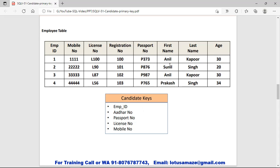First name cannot be a candidate key because there could be multiple employees with the same name. The same applies to last name and age — there could be multiple employees with the same age. So first name, last name, and age cannot be candidate keys.